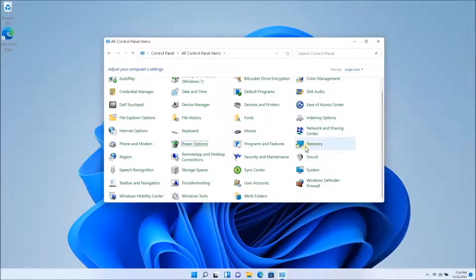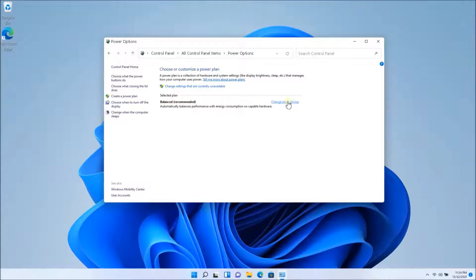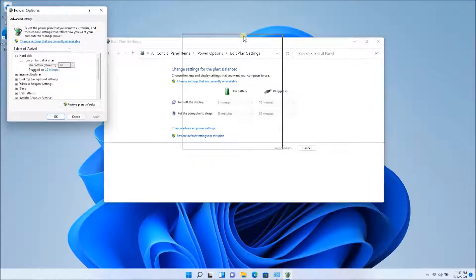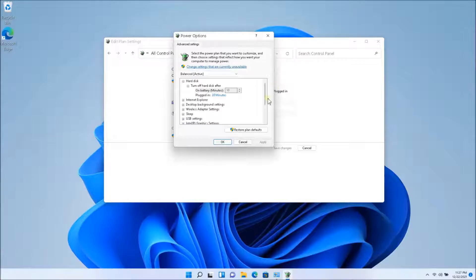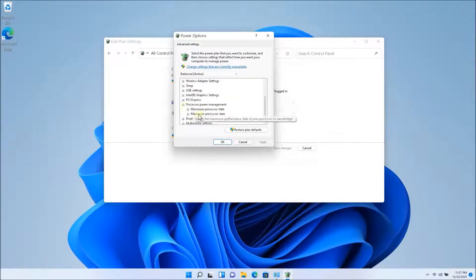So the power options, and once you're into the power options, you will have a balanced plan. You want to open that up. So what you want to click next is change advanced power settings and you're going to see this dialog box. You want to scroll all the way down and you'll see processor power management.